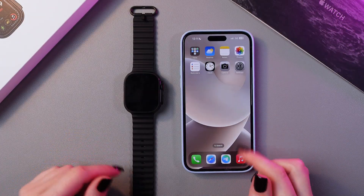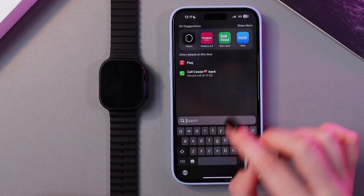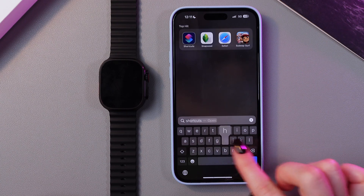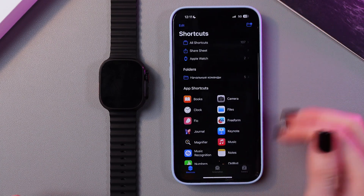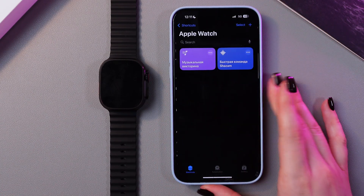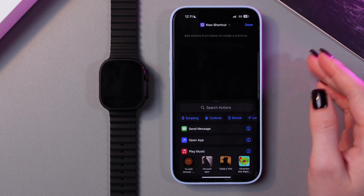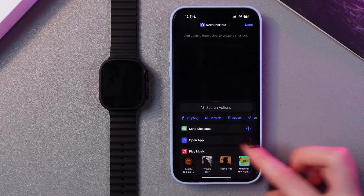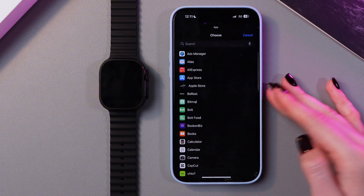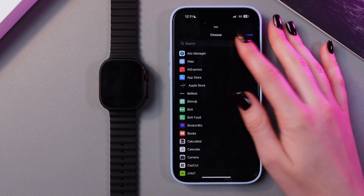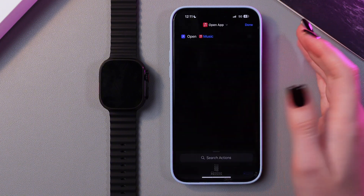We are going to do it with the help of Shortcuts on the phone, so let's open this application first. Now we just need to go in the Apple Watch section, then click the plus to add one. We can search for an action — for example, we can choose to open an app, and here we can select which app we want to open. I am going to select Music.